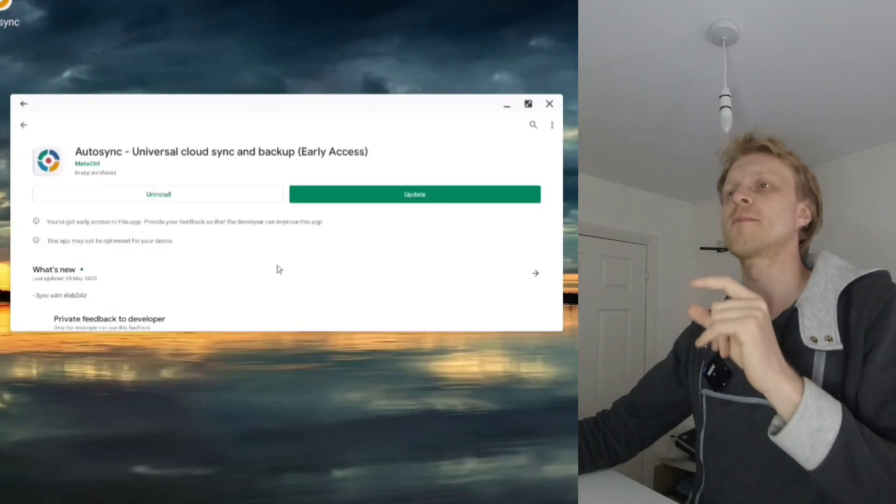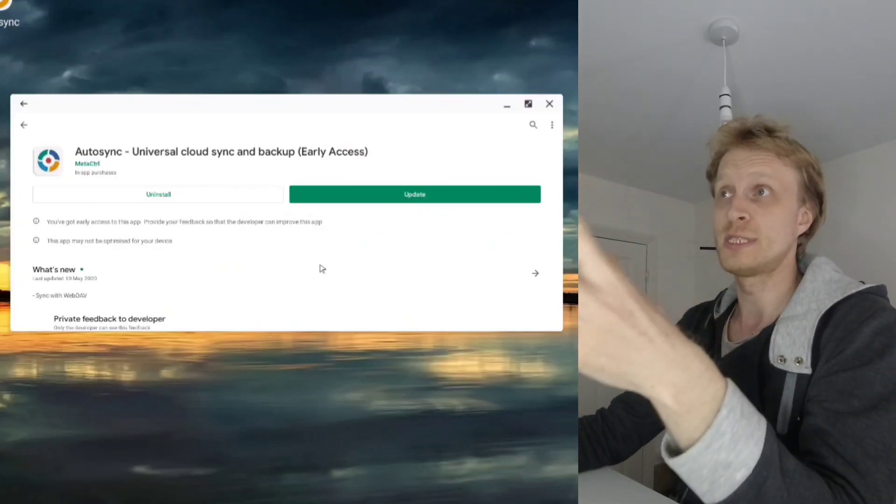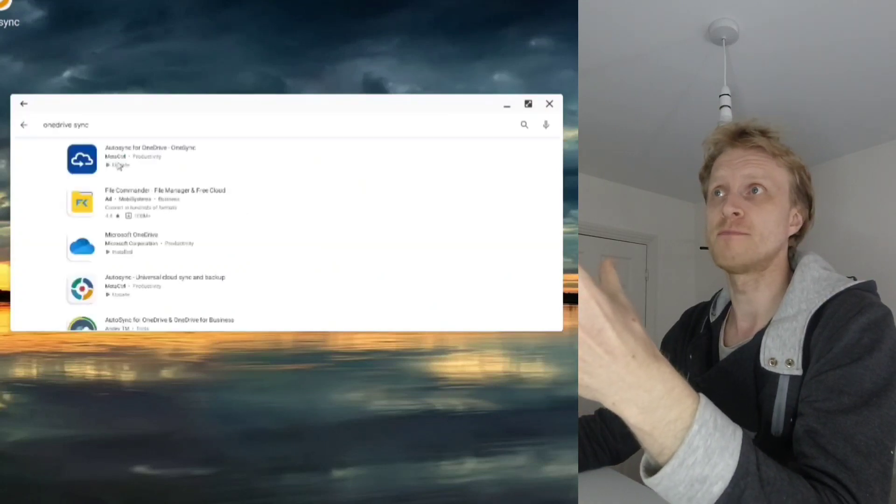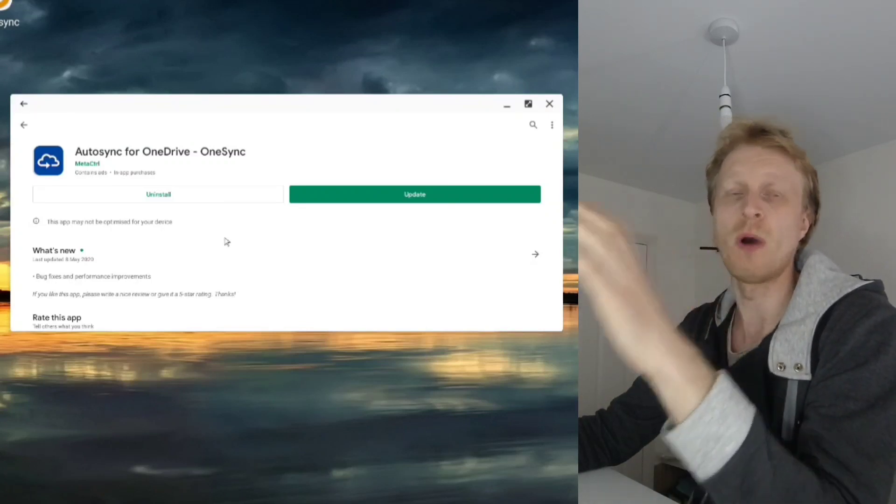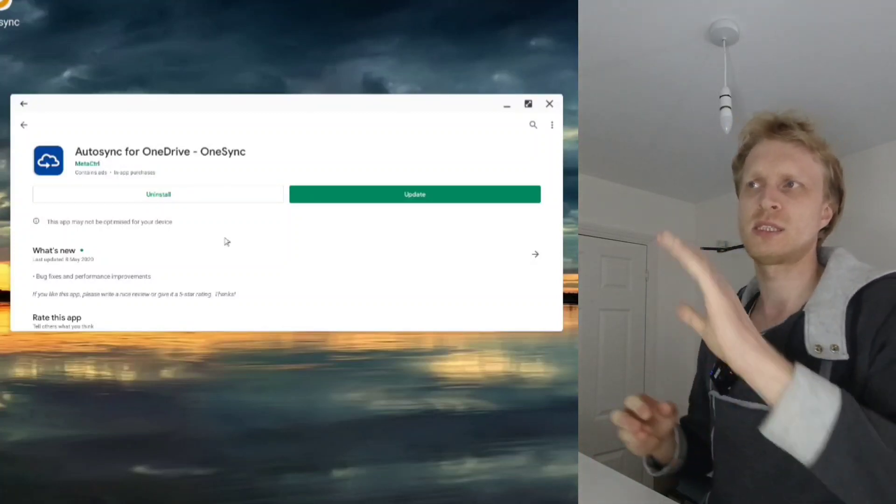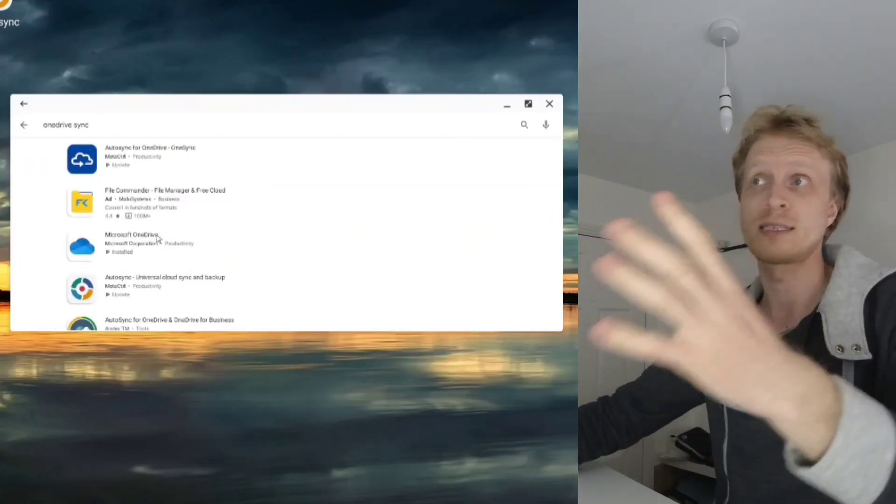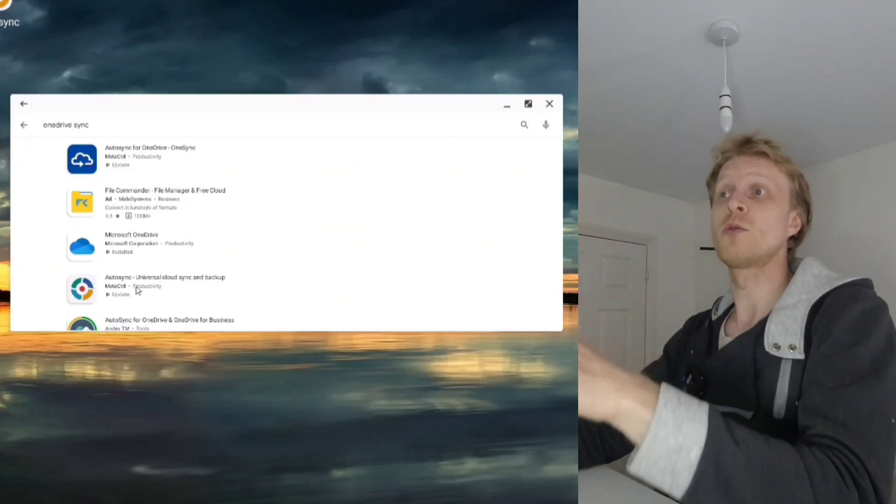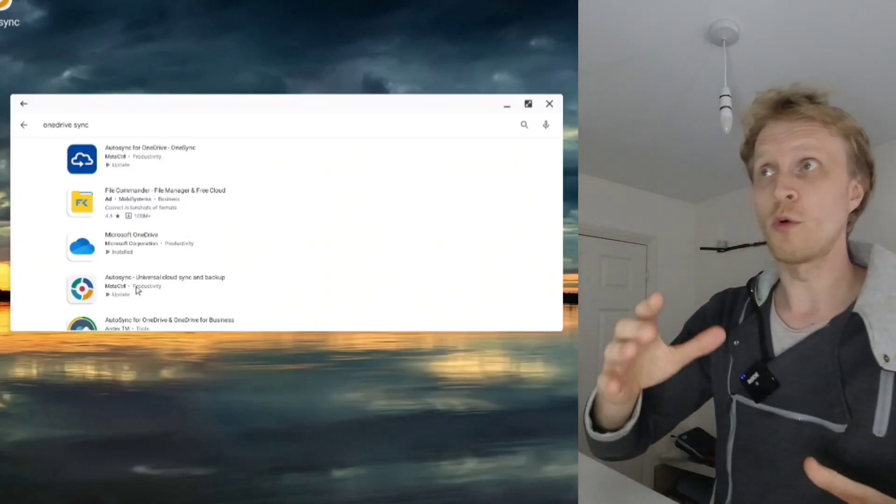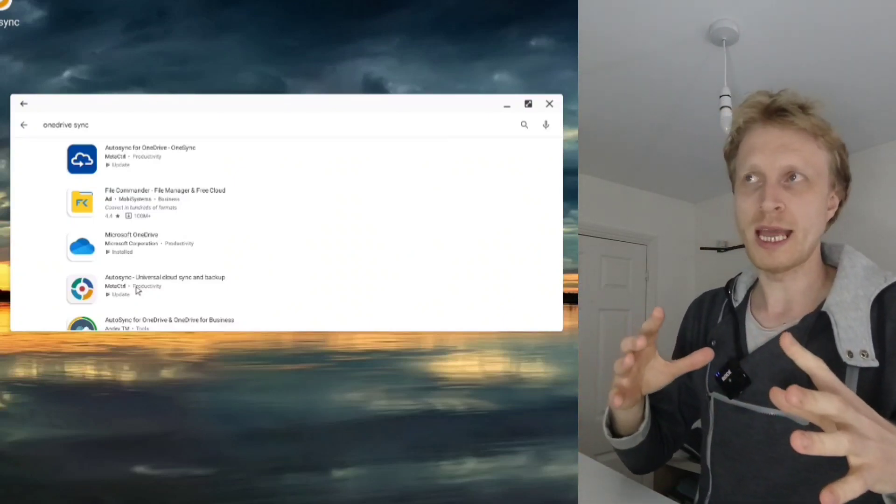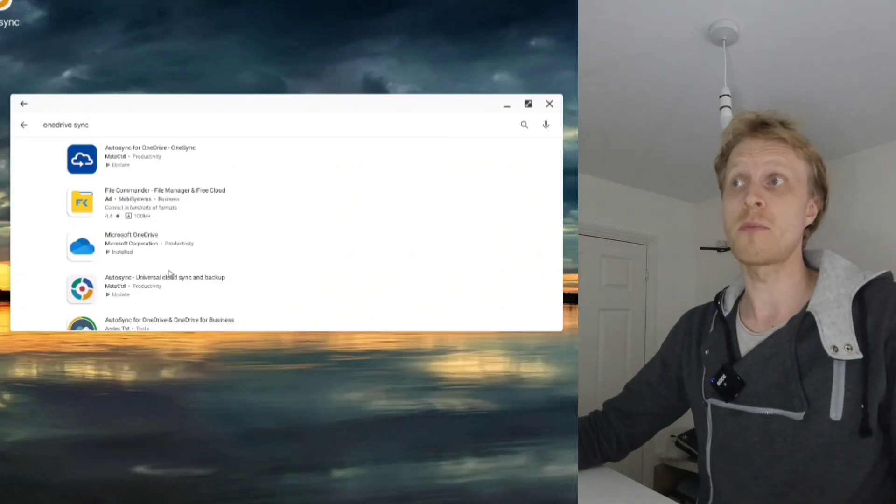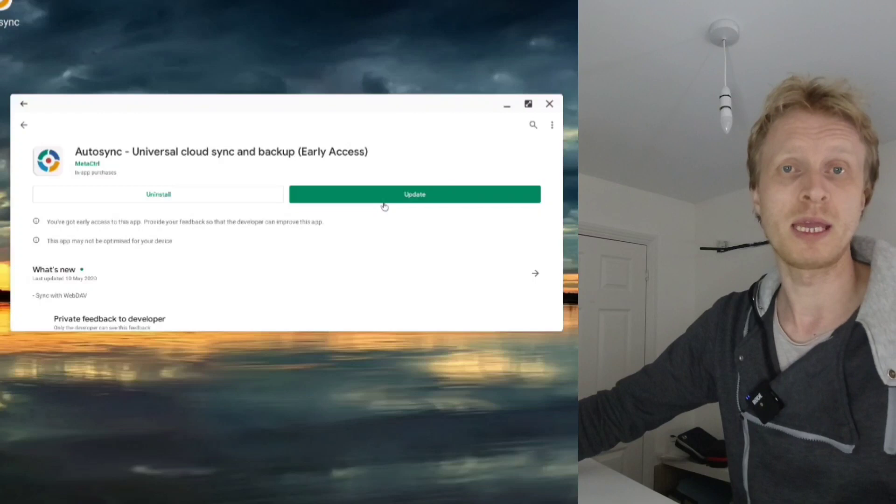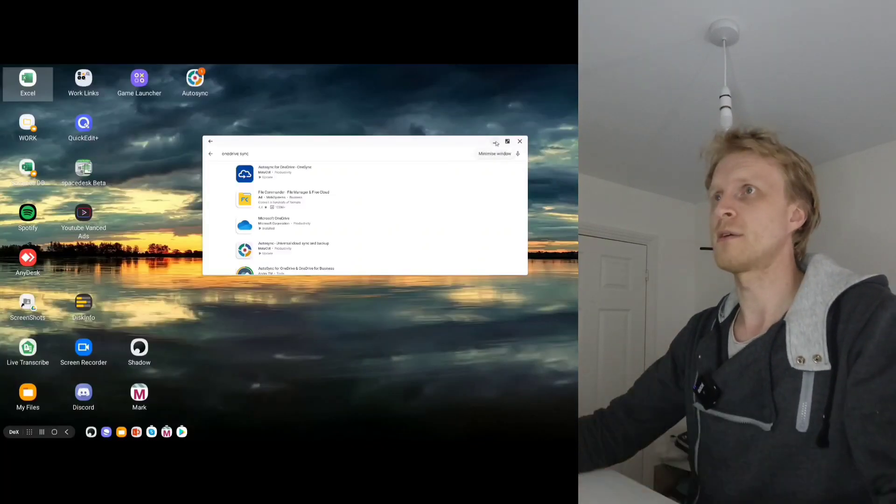Before I jump in, OneDrive sync is chargeable. This app is not free to use OneDrive's full potential - I think I paid nine pounds. Because I bought the Auto Sync app, my license can be transferred. Because I have Auto Sync for OneDrive installed on my Dex at the same time as Auto Sync universal cloud sync and backup app, they both talk to each other and that's how it works. I can see there's an update but I don't want to run any updates while recording.